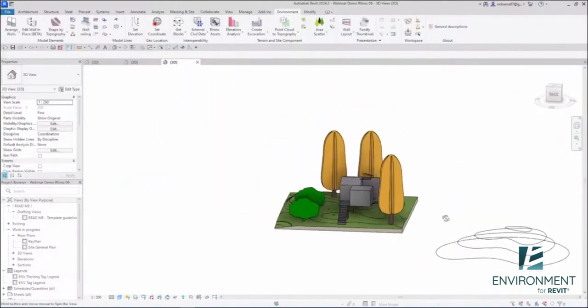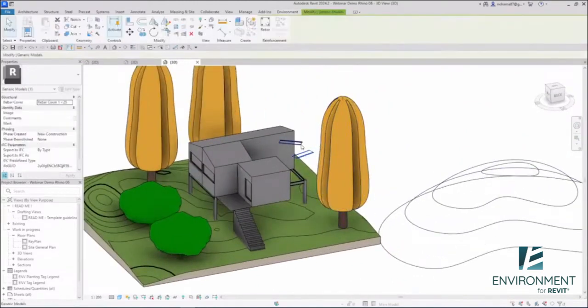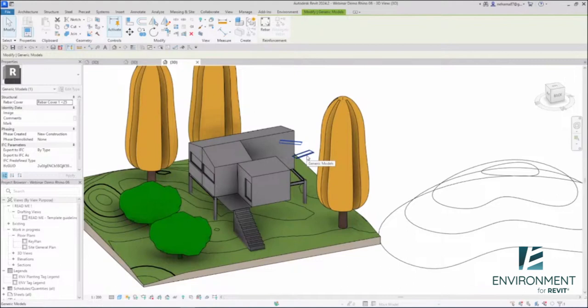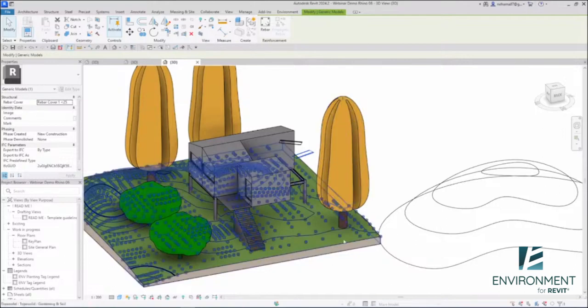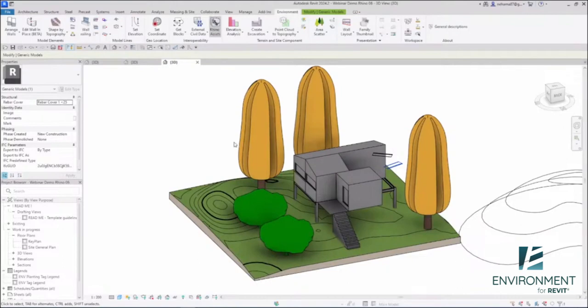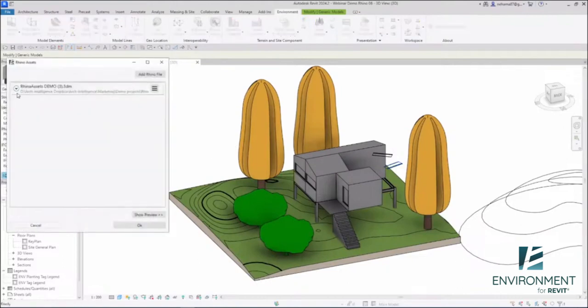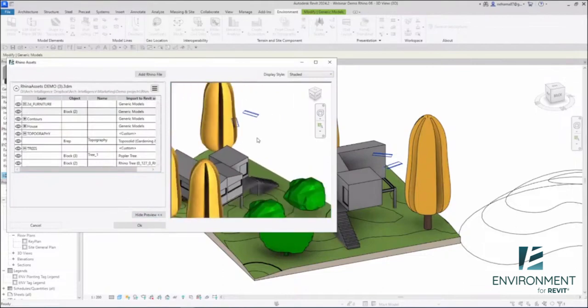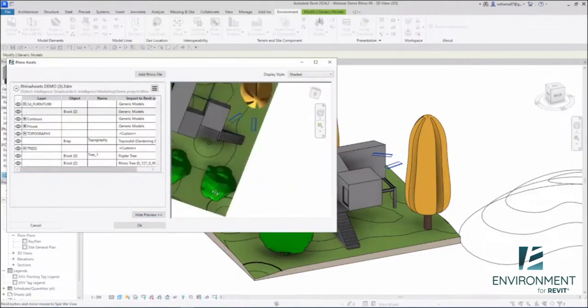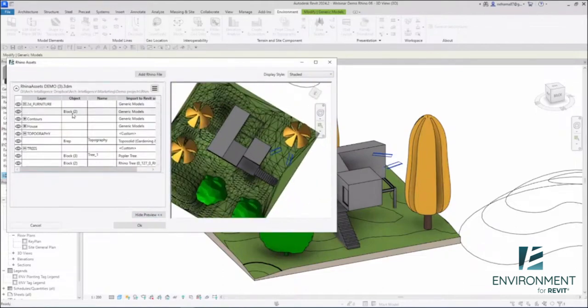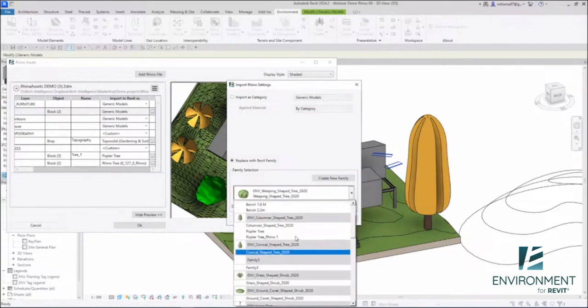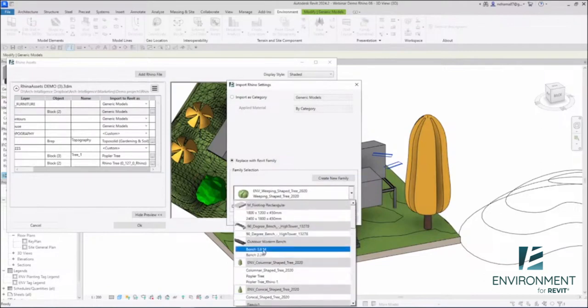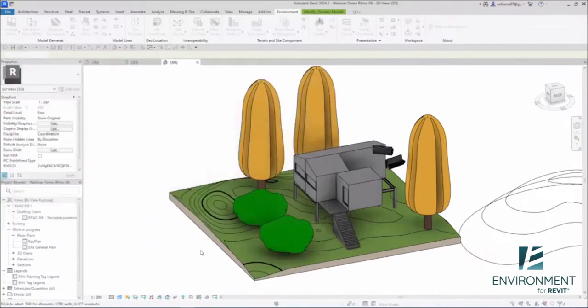Last but not least, we have line-based or 2D blocks. We worked hard to make sure that using the Rhino Assets tool, you can import lines and line-based blocks because that's common practice with landscape architects. We wanted to accommodate that. Let's go back to the Rhino Assets tool and look at the blocks. These are 2D bench blocks placed in Rhino. I can take them and do the same thing—replace with Revit family and find my bench. Click OK.